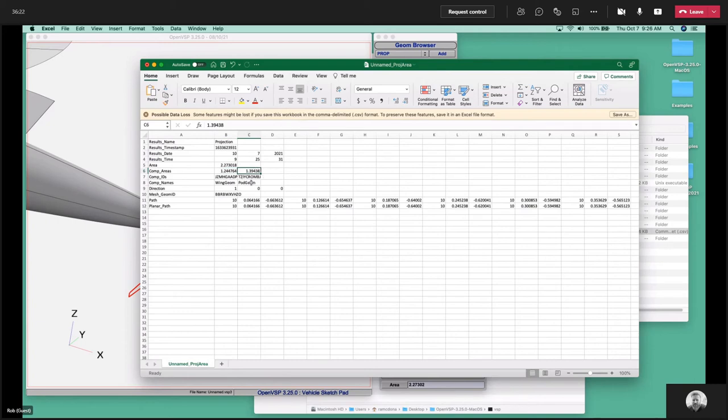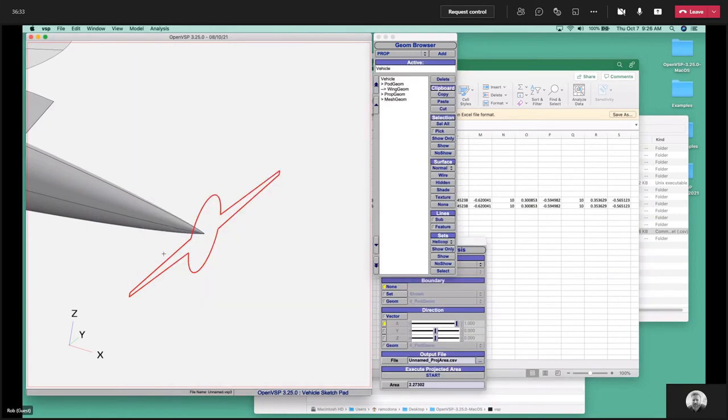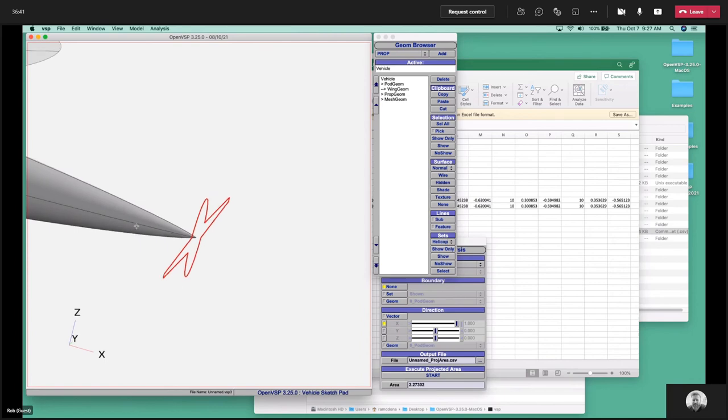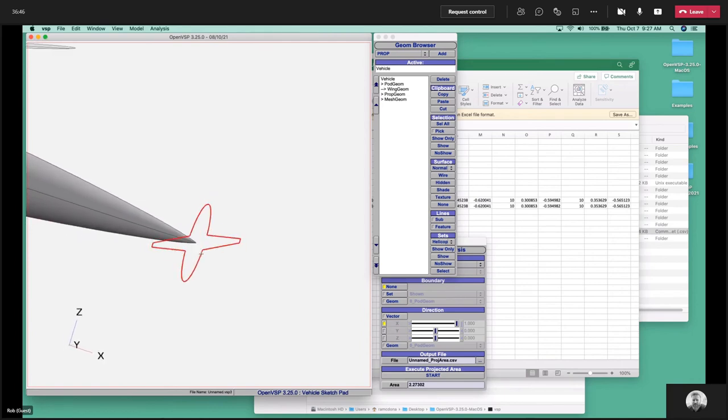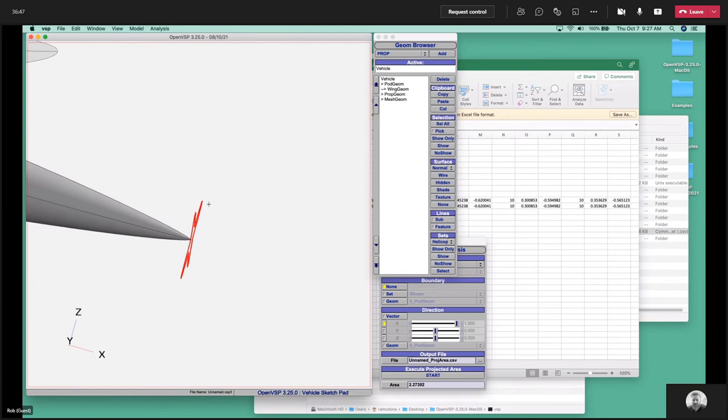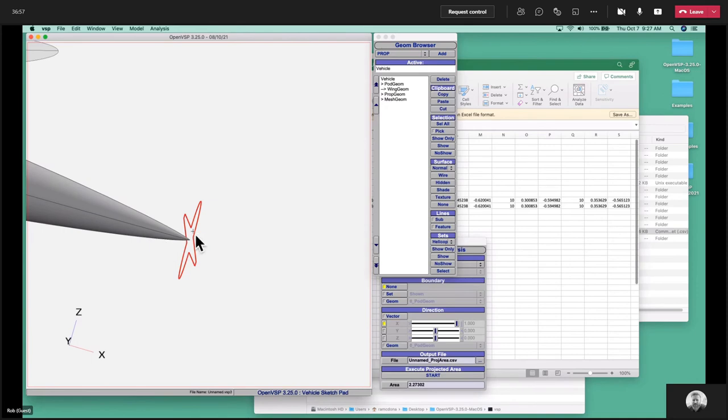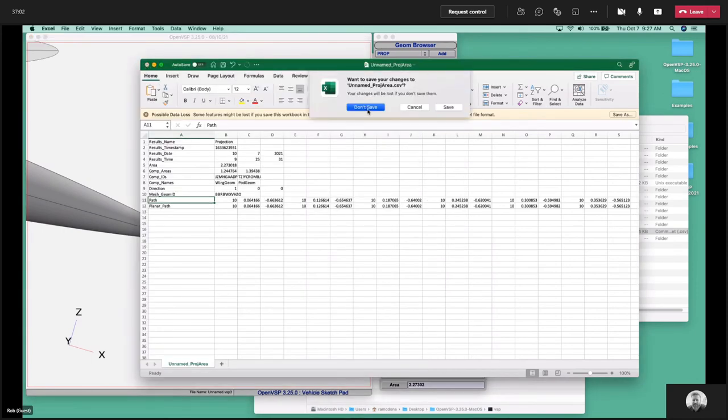Here's that file, so you can see what it includes. It includes the date, the time, things like that. Here's that area, 2.27. The component areas - that's on a per component basis, so we have the wing's projected area is this, whereas the pod's contribution was this. The component IDs that were in that set, here's the direction vector, the ID of what was created out. Then we have this path. The path is the 3D perimeter around the outside, and then we also have it projected into a 2D coordinate. In this case, they're the same because we projected along an axis.